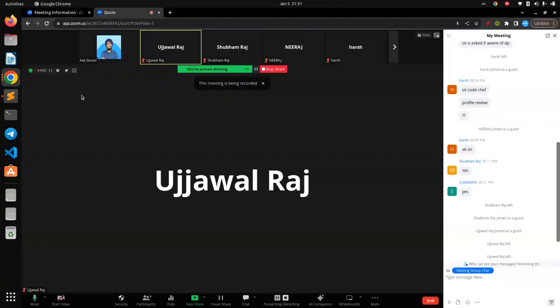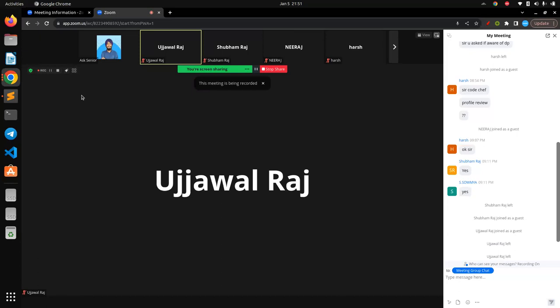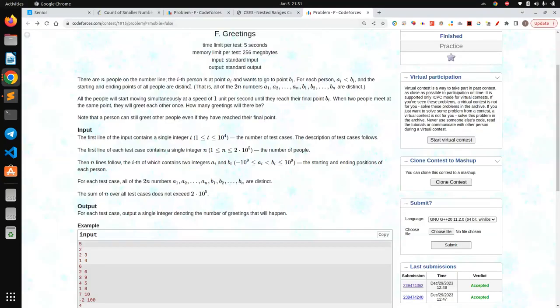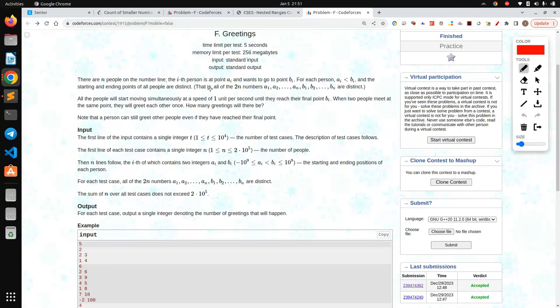Did you understand the question - what is the question trying to say? Okay, so let me explain the problem. It is saying that there are N people, and the i-th person is at point A and wants to go to point B, for N people, and they all move with a uniform speed of one unit per second.